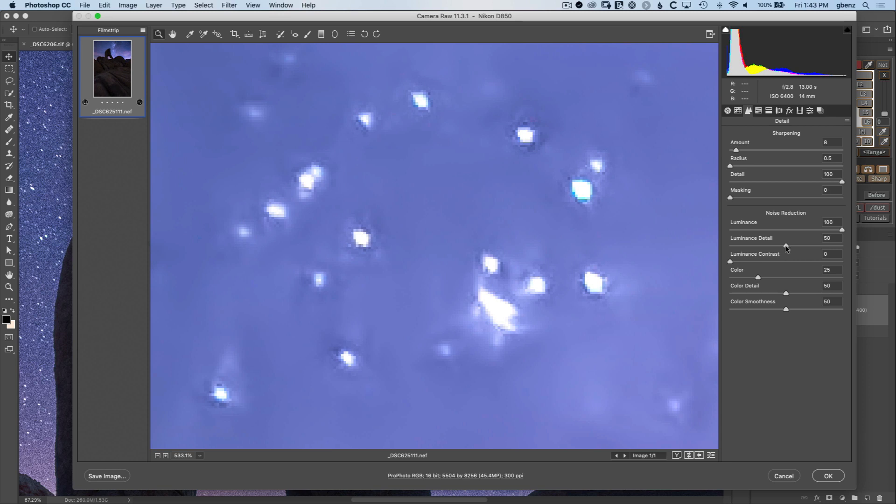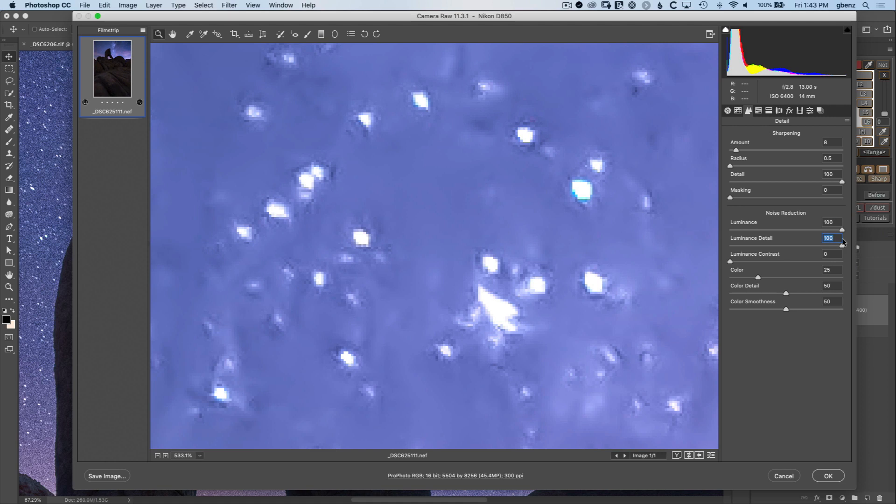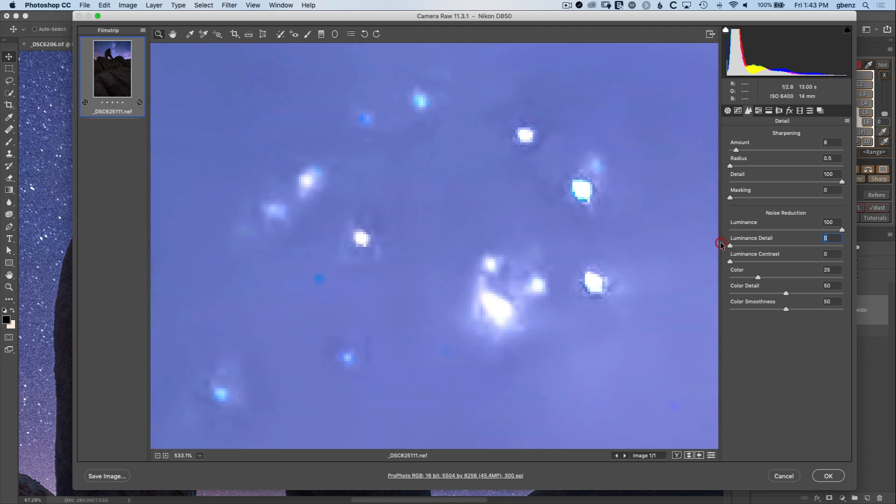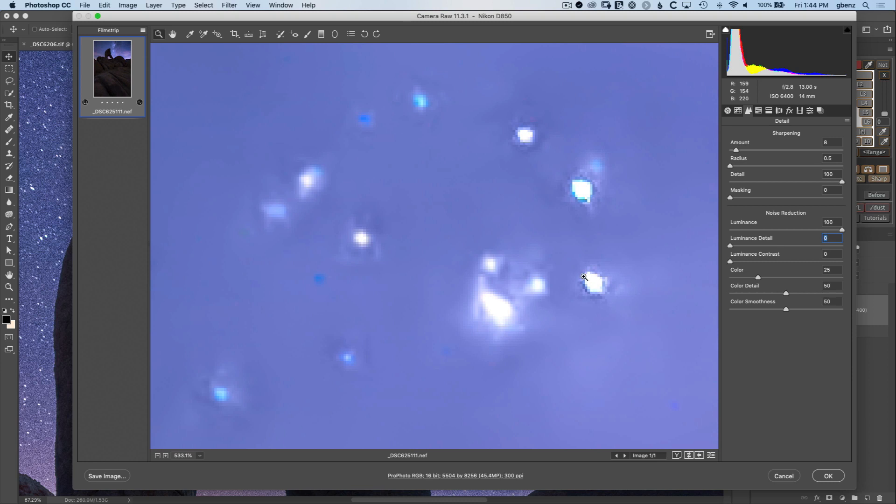If you bring the detail all the way to the maximum then you're providing the maximum protection to try and include things like these minor stars. If you bring it all the way to the left you're providing maximum noise reduction and you can see how there's no value where you can completely eliminate that mask. Even when the luminance detail is all the way down to the minimum it's still going to be masking out some of these stars.